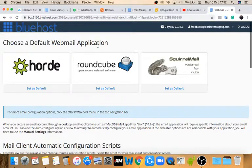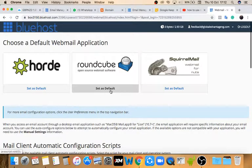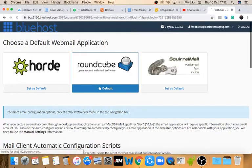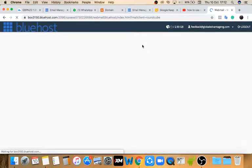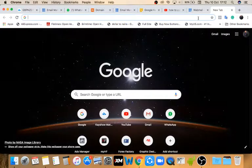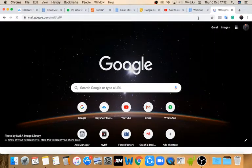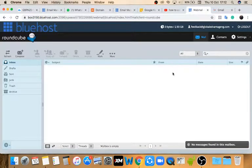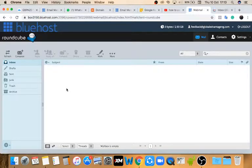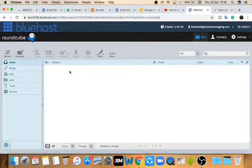When you get to the webmail server you have three options. The one I recommend is Roundcube, so I'm going to set it as default and then click on it to load it up. While that's loading, let me open up my Gmail because I'm going to send a test email to this address. Once you're logged in you can see the inbox is empty — this is a fresh new email address.